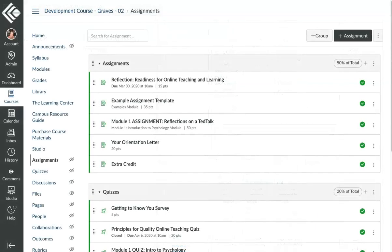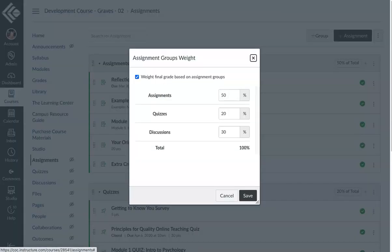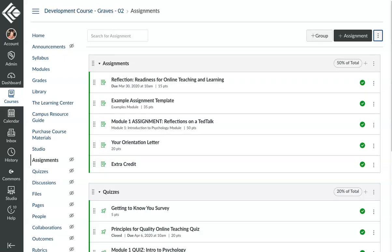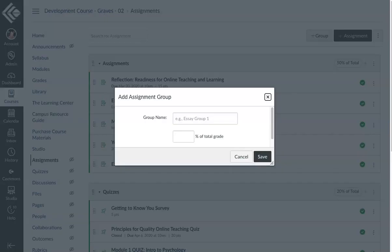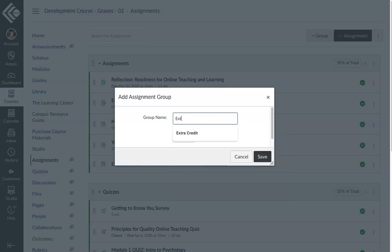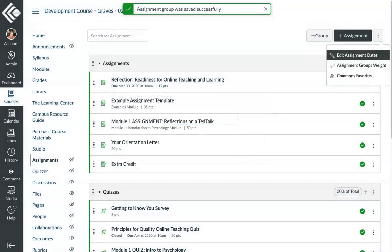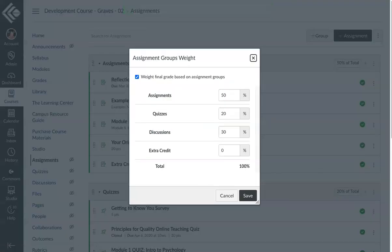If you weight your grades, the last method of setting up extra credit is to set up an extra credit category. When I open up the weighted grades area, you can see I have assignments, quizzes, and discussions. So what I'm going to now do is add another group, call it extra credit. The trick is you need to make sure and go in here.